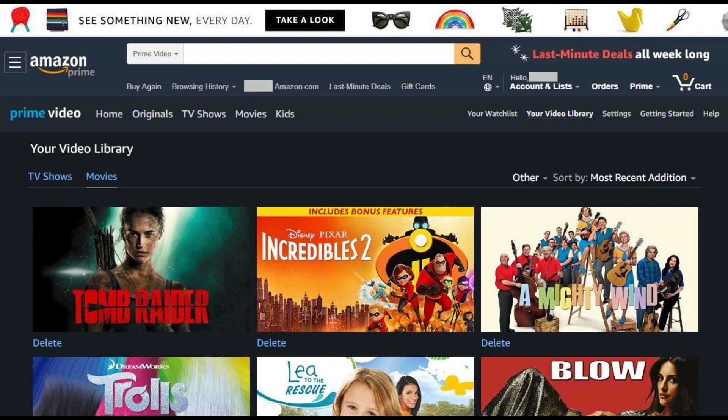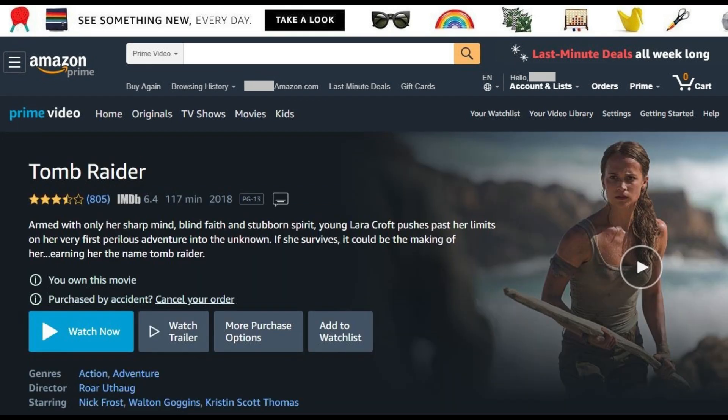An Amazon Prime Video screen appears displaying Your Video Library. Step 5: Click the Amazon Prime Video digital movie you purchased that you want to return. In this example, I'll click Tomb Raider. An information screen for your movie appears. Step 6: Locate the information icon beneath the movie description that says Purchased by Accident. Cancel Your Order.